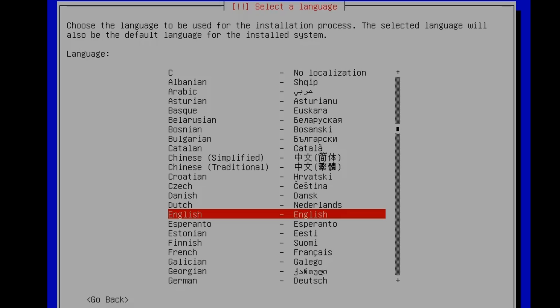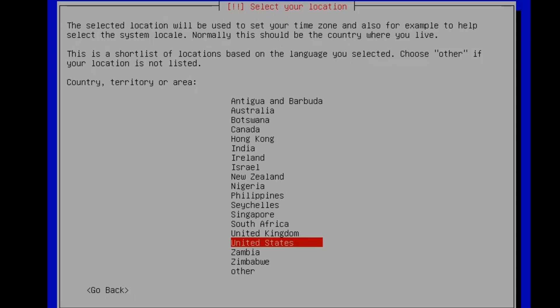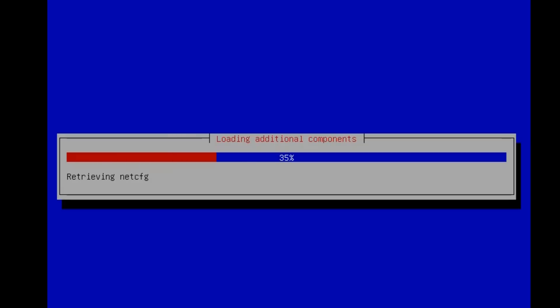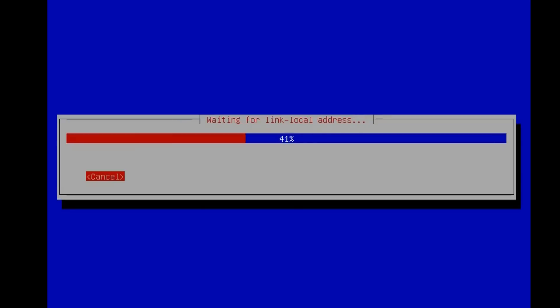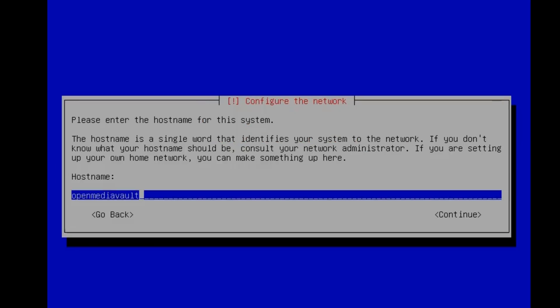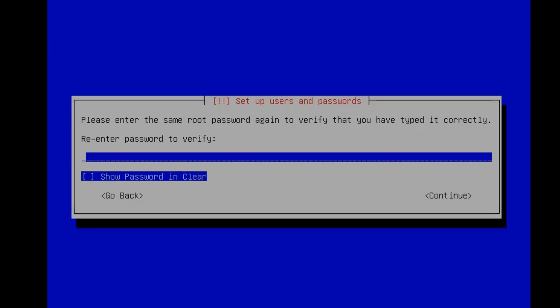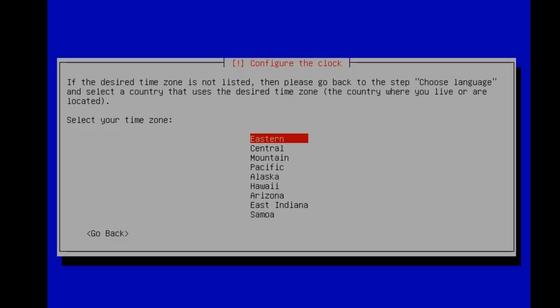So once that starts, we're going to tab through the various menus here. Click on your language, your country, your language. Name your server and choose a domain name if you need to. Set up a root password, and write this down because you will need this. Type that in twice, and then hit Continue. Choose your time zone.